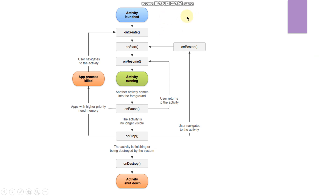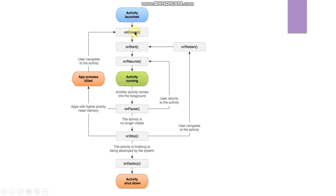The Android activity is a subclass of the ContextThemeWrapper class. Let's see the lifecycle. An activity means a single screen. When you install an application and click the icon, that is called activity launched. At that point, the onCreate method is called by default.